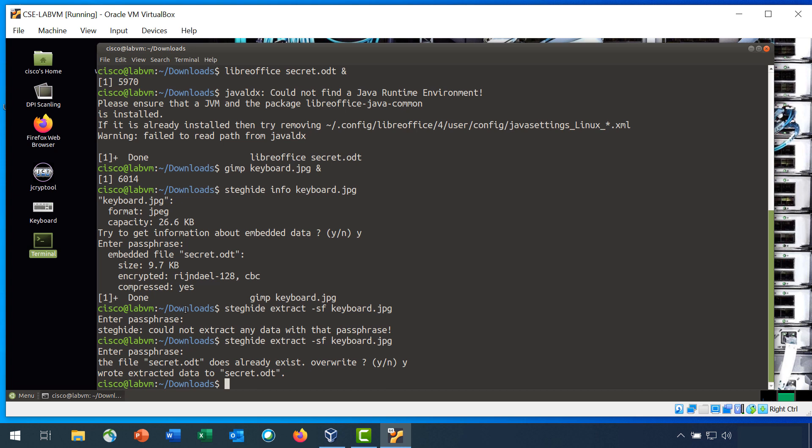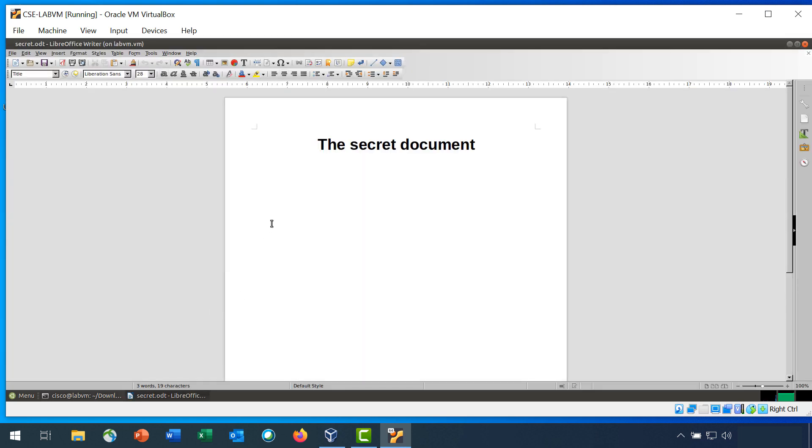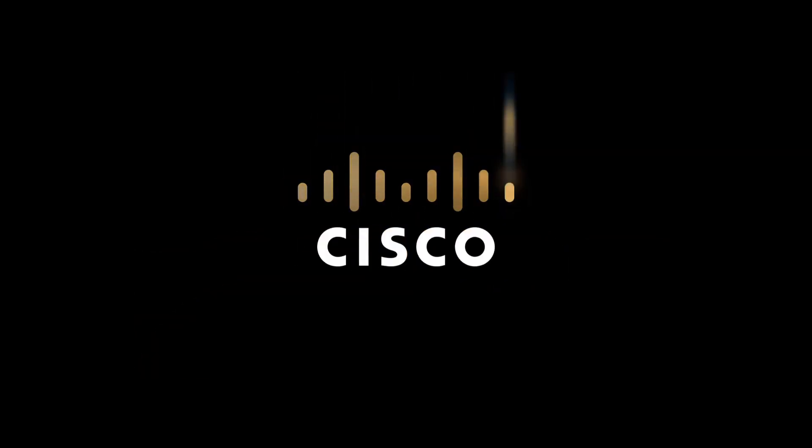Then open the extracted secret.odt file. And you will see that the secret is still there.